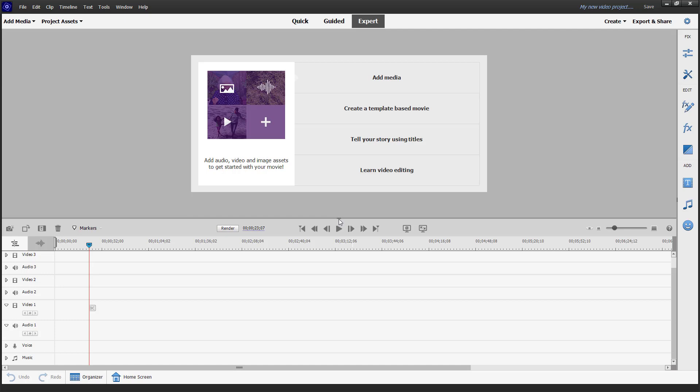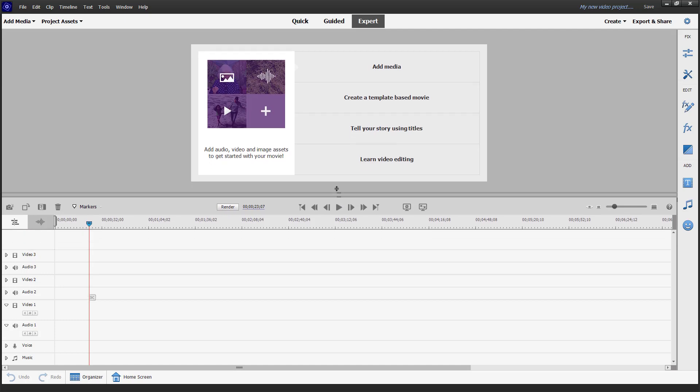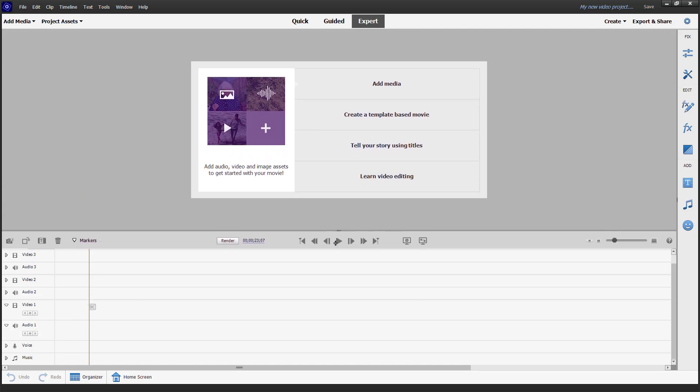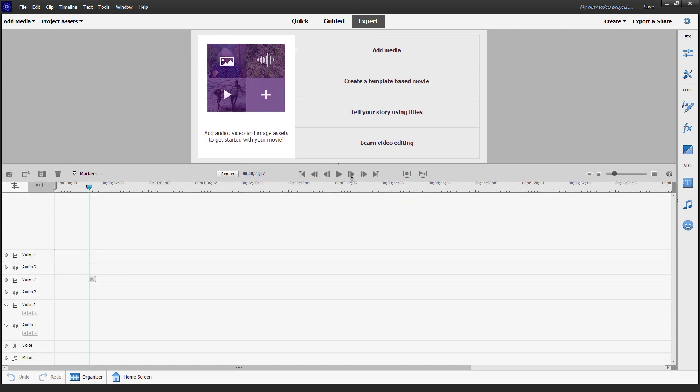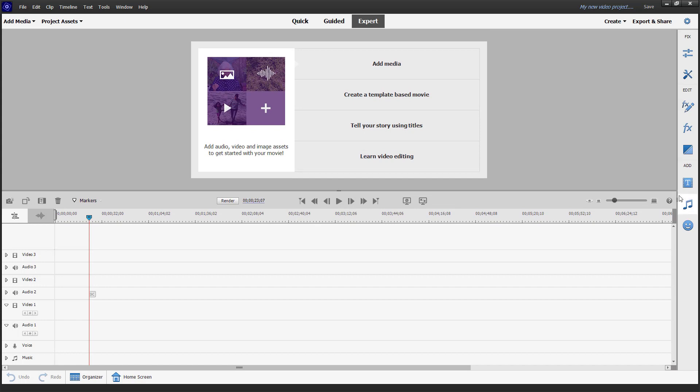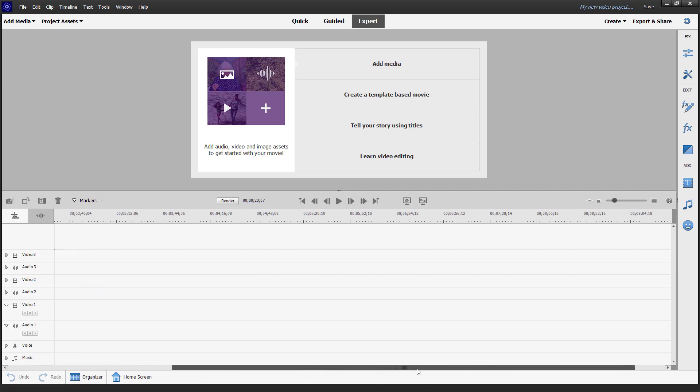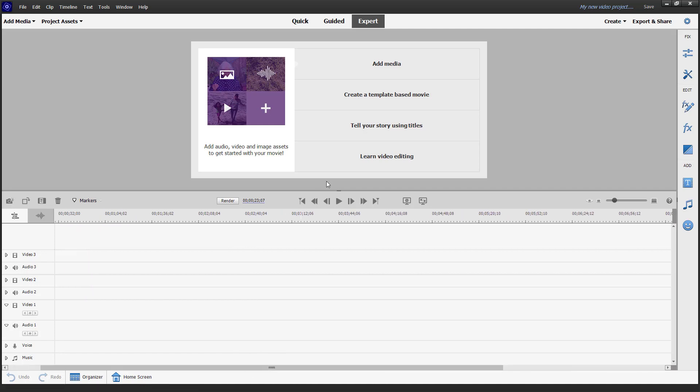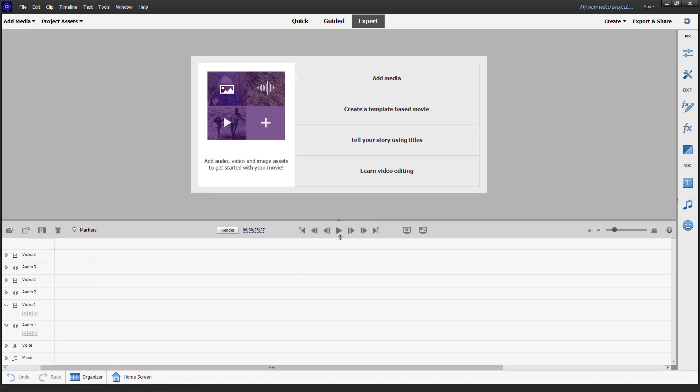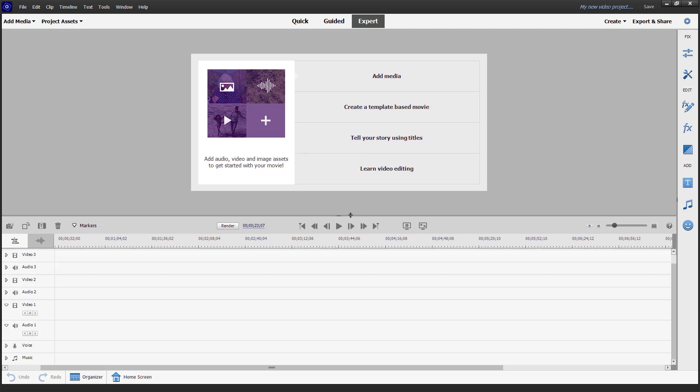And over here, you can see that you can change the space of the timeline by clicking and dragging. You can pull this in right here to make adjustments to the workspaces like this.